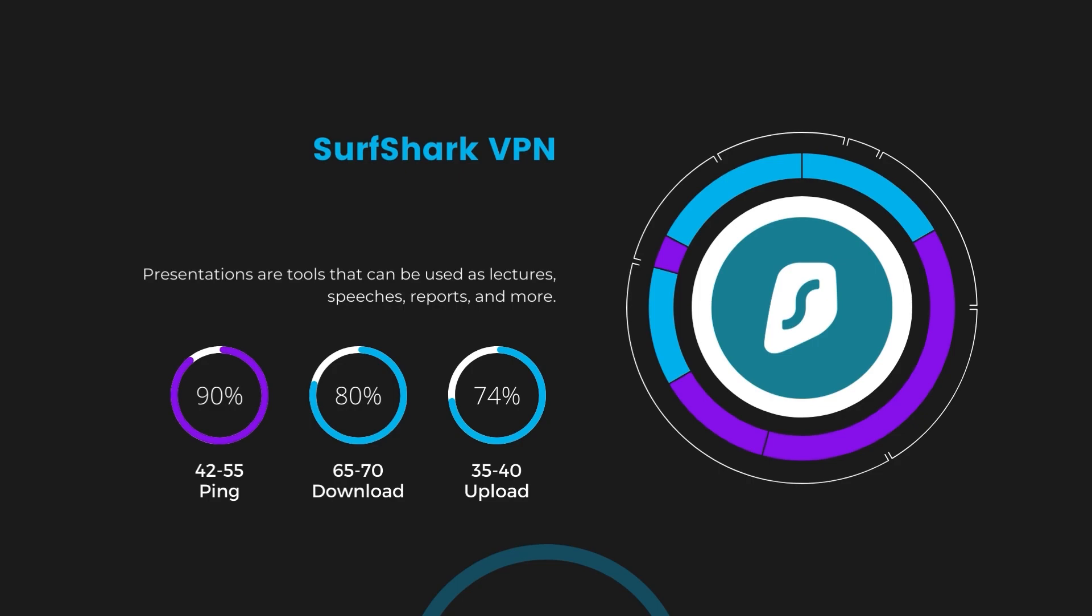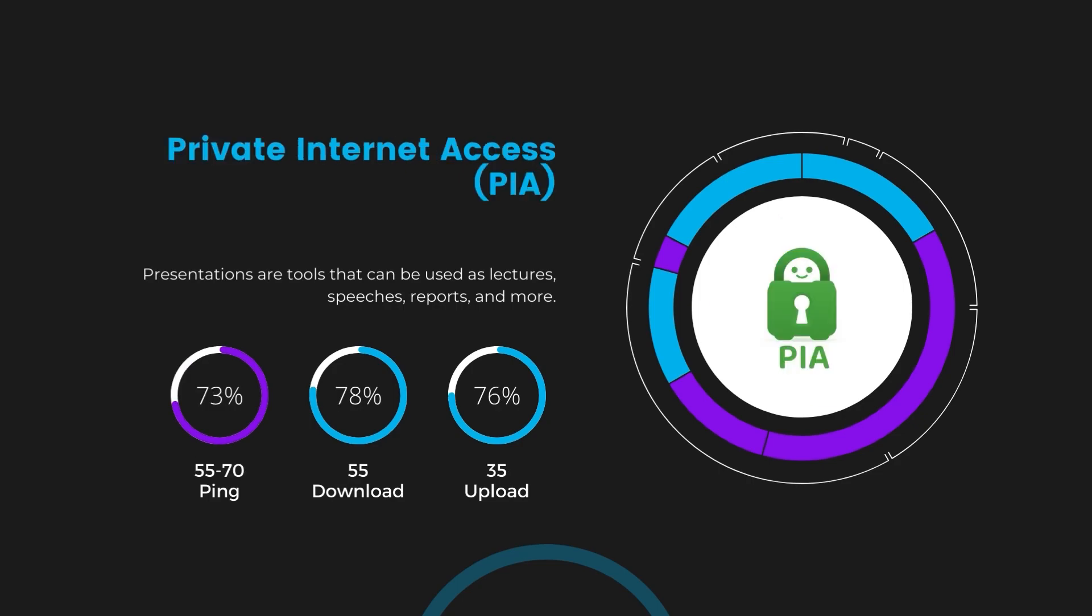Lastly, Private Internet Access (PIA) presented a ping range of 60 to 70 milliseconds, the highest among the three. Nonetheless, it's crucial to highlight PIA's unmatched server tally exceeding 35,000, offering ample opportunities to locate a server that may lower this ping. Under PIA, download and upload speeds were observed at 50 to 55 megabits per second and 30 to 35 megabits per second, marking a more pronounced effect on internet speed yet remaining functional for most online tasks in Democratic Republic of the Congo.